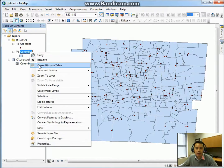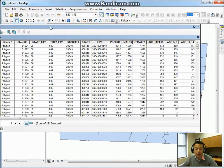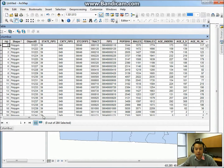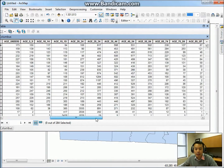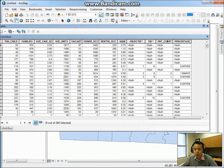Now the two tables are joined. If you look at the attribute table of Columbus, at the far end of the table you will see four added fields. The PNT count field represents the number of grocery stores within each census track.